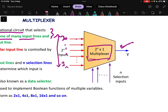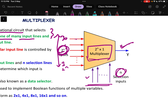If we have to select which input is going to appear at the output, we need some selection lines. There will be n number of selection lines, and the relation is: if there are 2 to the power n inputs, then we need n number of selection lines. So many inputs are there; we select one using the selection lines.